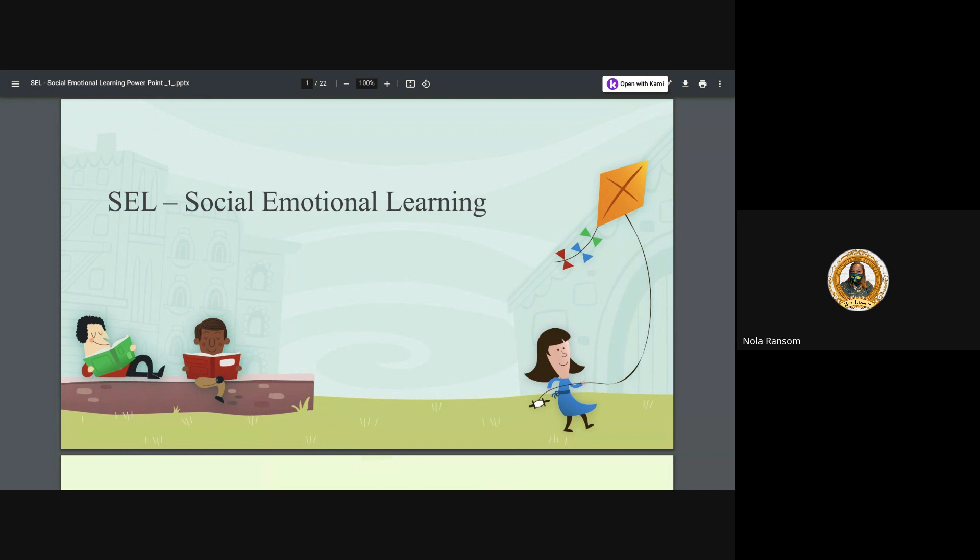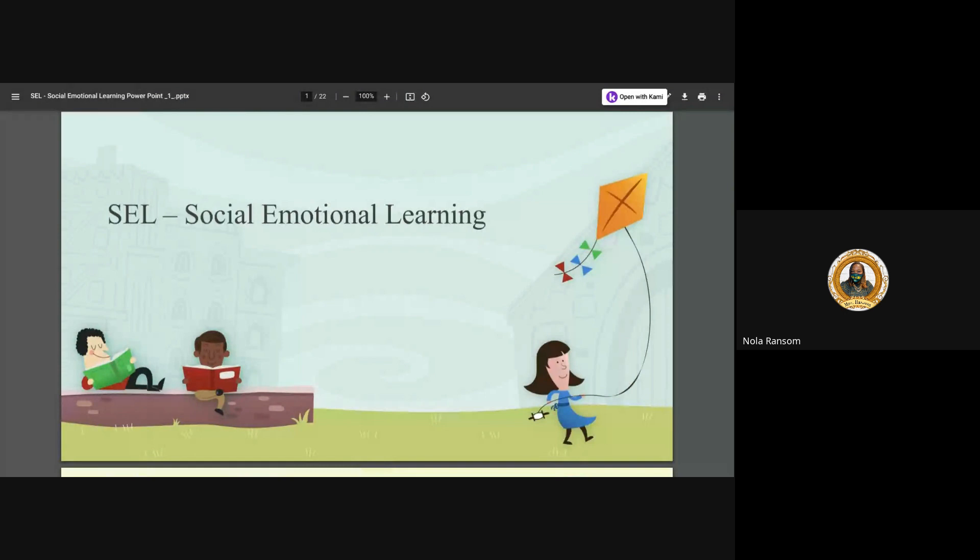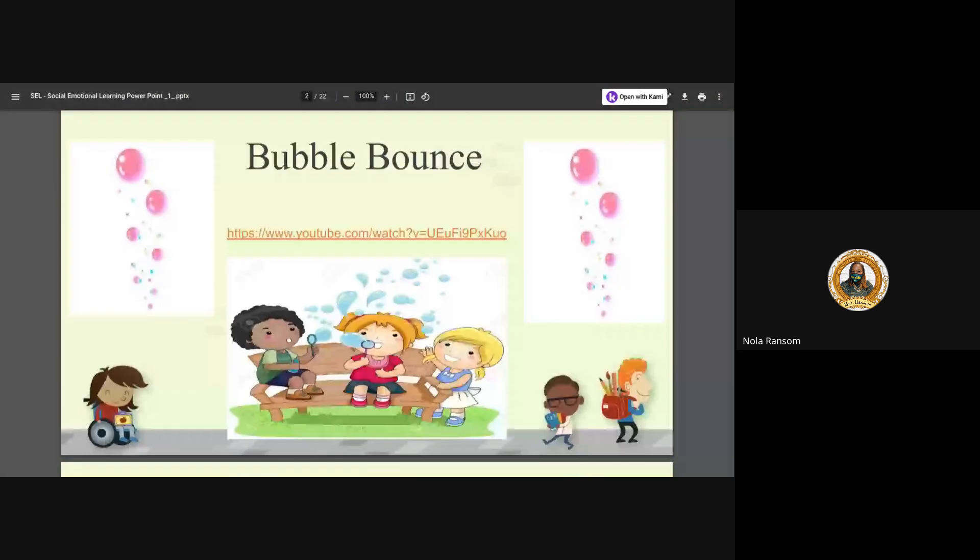Today we will be covering the topic of social emotional learning. This is part three of our segment, and we have been diving into the depths of social emotional learning and understanding what all the hype is truly about.